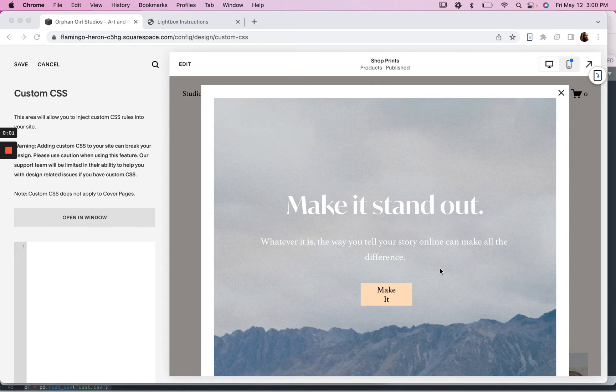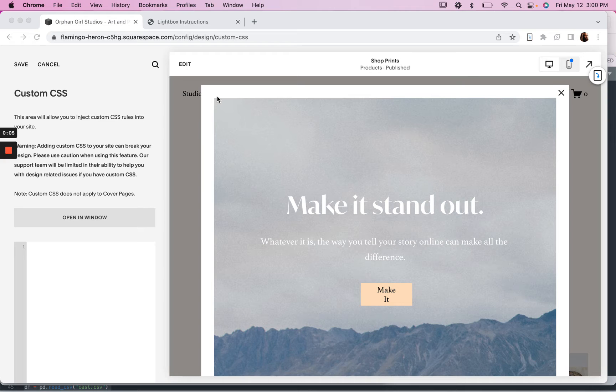In this video I'm going to show you how to adjust the lightbox width and also the margins or the pattern around the content.